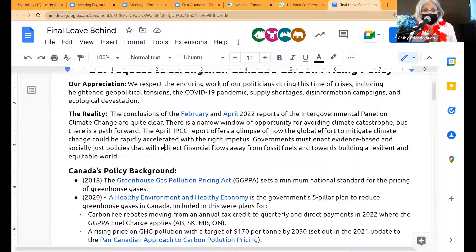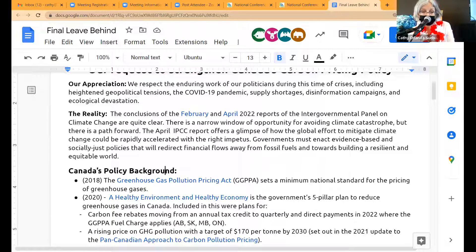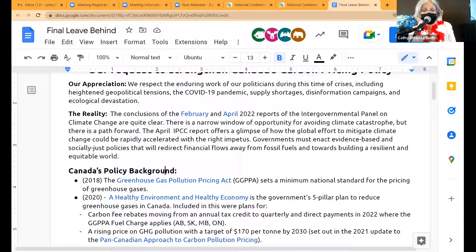So the reality. We go directly to the IPCC. The conclusions of the February and April 2022 reports of the Intergovernmental Panel on Climate Change are quite clear: there is a narrow window of opportunity for avoiding climate catastrophe, but there is a path forward. The April IPCC report offers a glimpse of how global effort to mitigate climate change could be rapidly accelerated with the right impetus. Governments must enact evidence-based and socially just policies that redirect financial flows away from fossil fuels and towards building a resilient and equitable world.